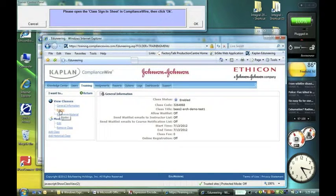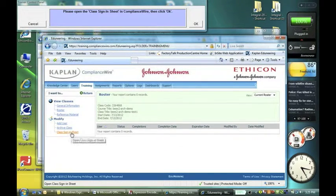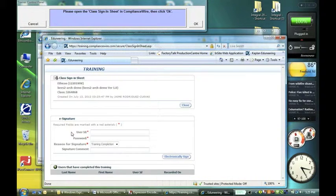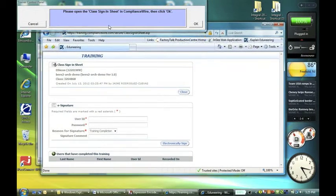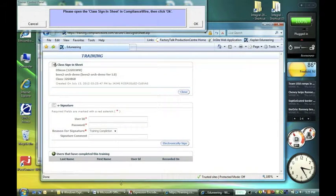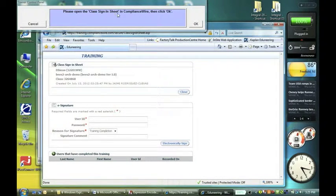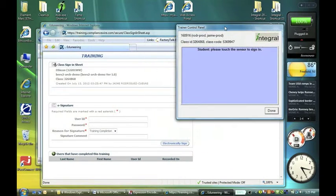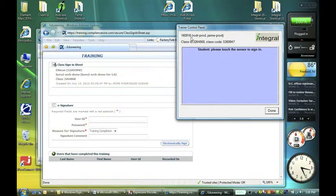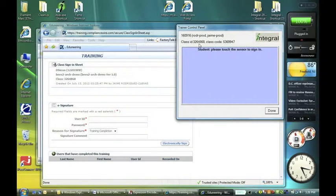Now I'll go to the roster, and here's that class, and I'm going to use the class sign-in sheet, which is here. Now I've opened the class sign-in sheet, and I'm going to click OK. So the trainer control panel here says, I know the trainer, I now have identified the class ID and the class code.